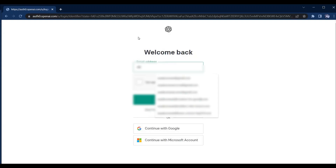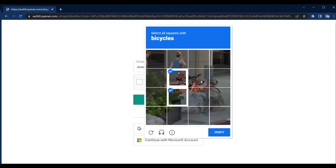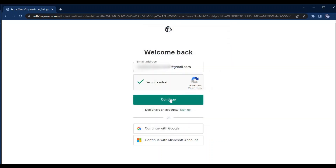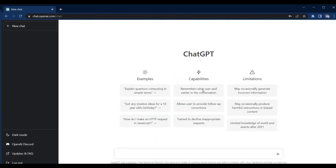Let me give my email address and click on 'I am not a robot,' then click on continue and enter my password. Once you login you will be redirected to the main page. This is the place where you will do everything. In the bottom part you can see a text box to write your query or question — you just have to type your question and press enter, then it will process your query and show the response.